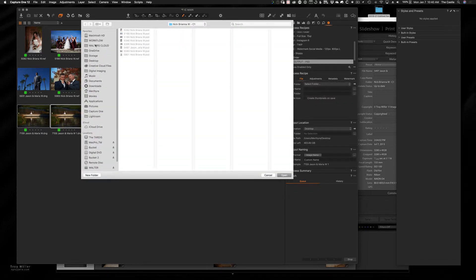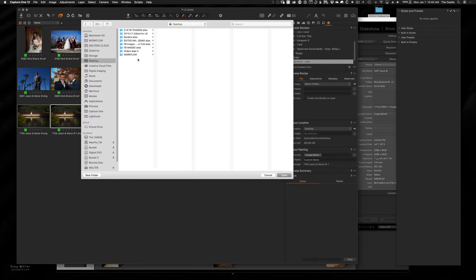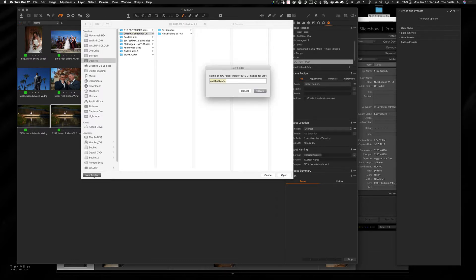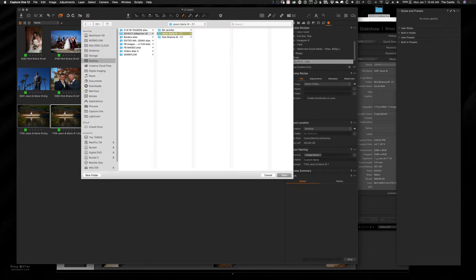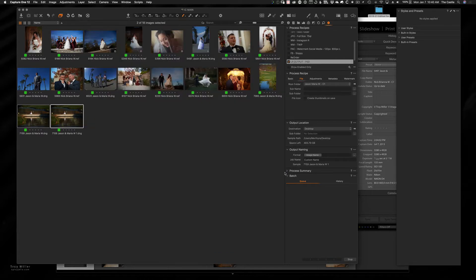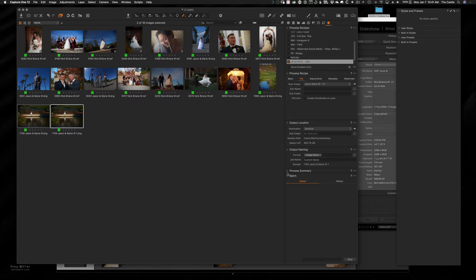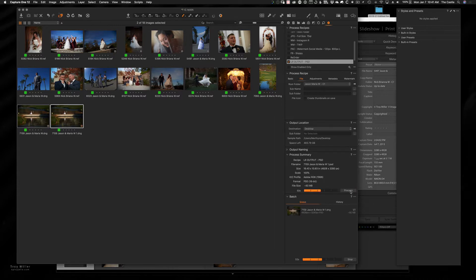Select the folder and we're already in, let me go back here, desktop. In 2019, we create a new folder and I'm going to call it Jason Maria Wedding C1. Hit open. I'm going to go to Jason Maria C1, process. There we go, process. Those are output.